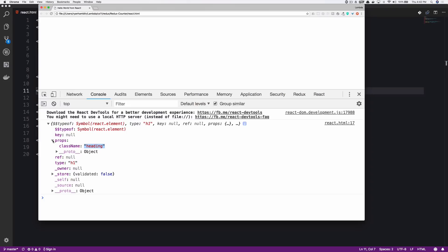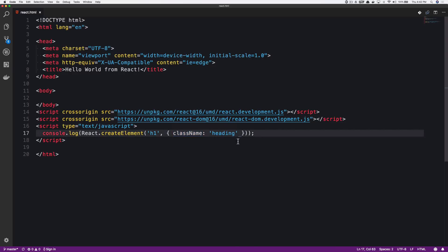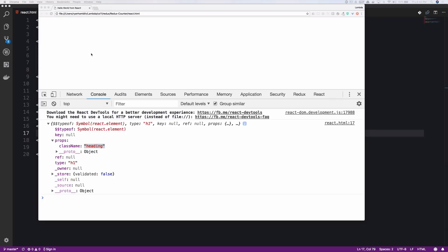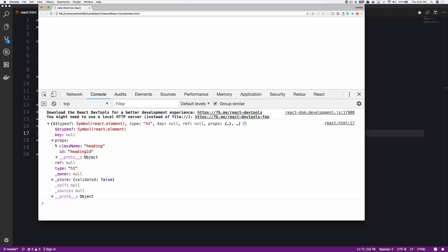This is really important to understand that as soon as we pass this next argument here, anything that we put in this object will appear on our props object. So if I wanted to do something like an ID and say heading ID, I'd then save, refresh the page. And of course I have the ID and the className. This is information that React is going to give to the virtual DOM. And then the virtual DOM is going to take this information and figure out what to do with it. Because right now we don't have an actual DOM element. All we simply have is an object that React is creating via the createElement function.